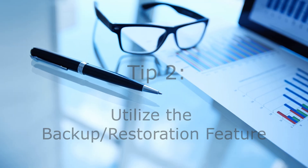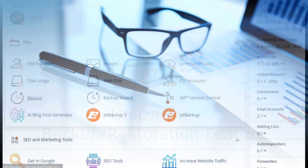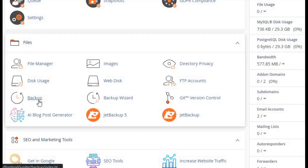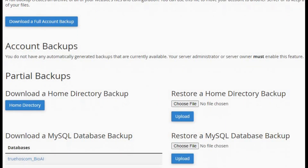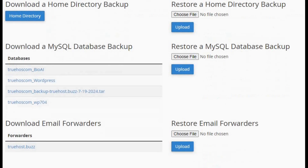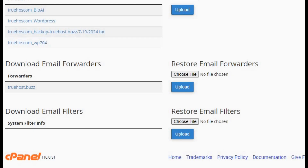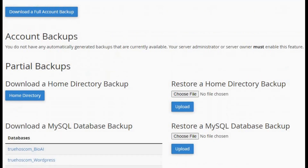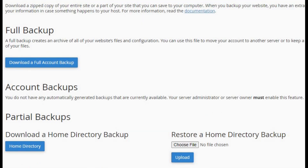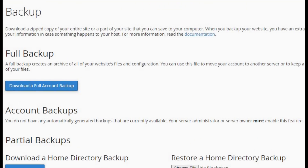Tip two: utilize the backup and restoration feature. Always have a backup plan in place. Use cPanel's backup feature to create regular backups of your website — this ensures you can quickly restore your site in case of data loss or corruption. Consider scheduling backups to occur automatically at regular intervals for added convenience.